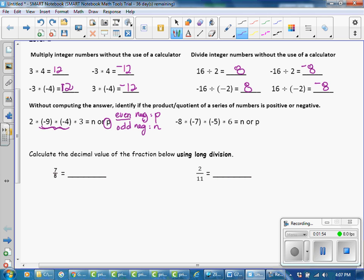In this problem, we have two negatives, which is an even number, so our answer will be positive. These two negatives make a positive, and then you have a positive times a positive times a positive equals a positive. In the next problem, we have three negatives — that's an odd number, so the product will be negative. These two negatives pair up to make a positive, then this is a negative, these make a negative, and your last answer is negative.